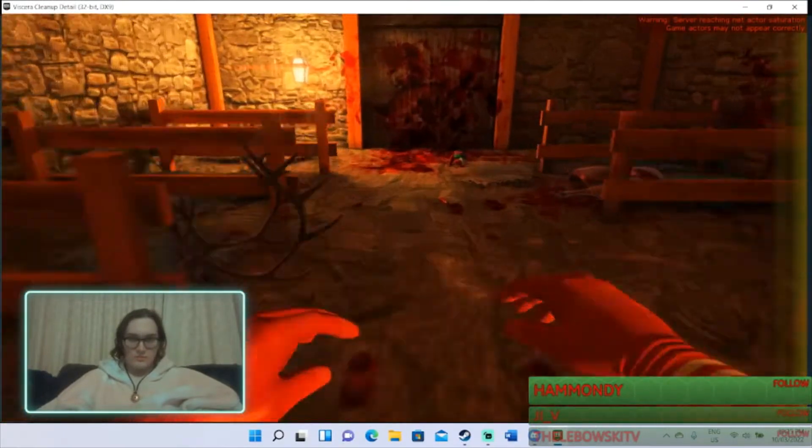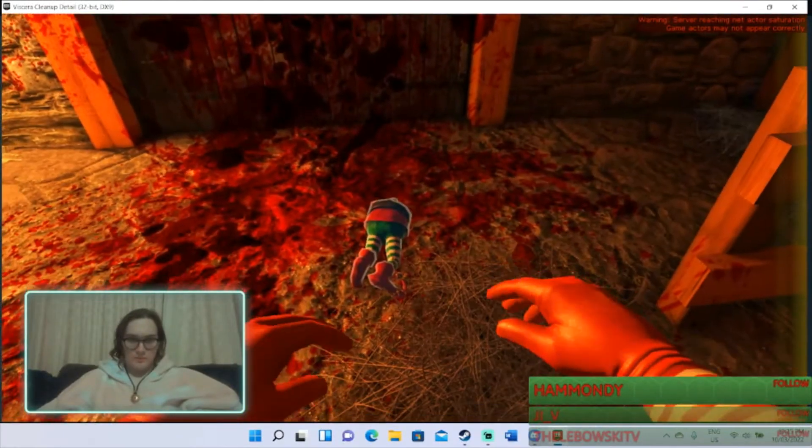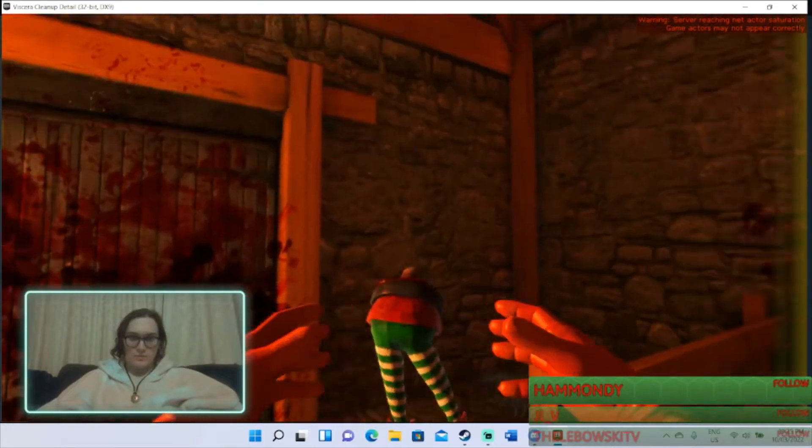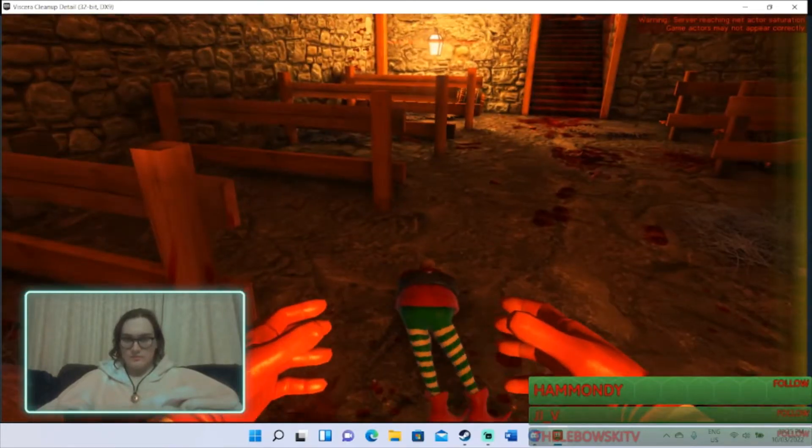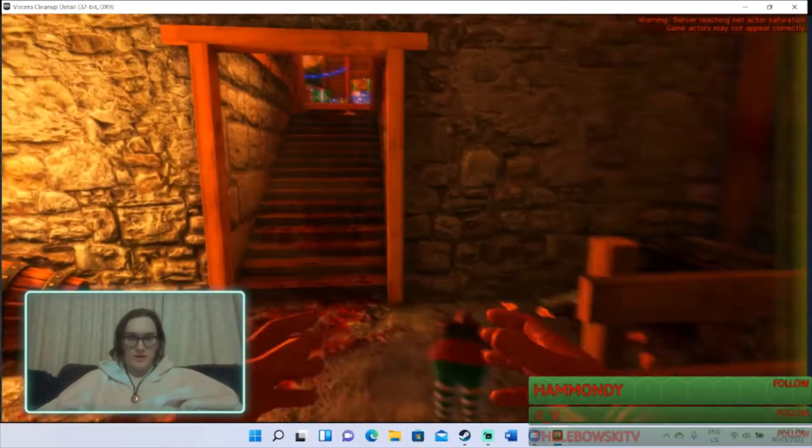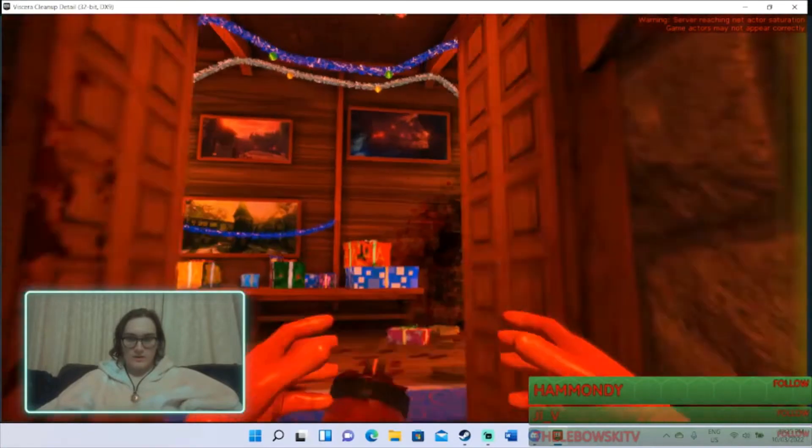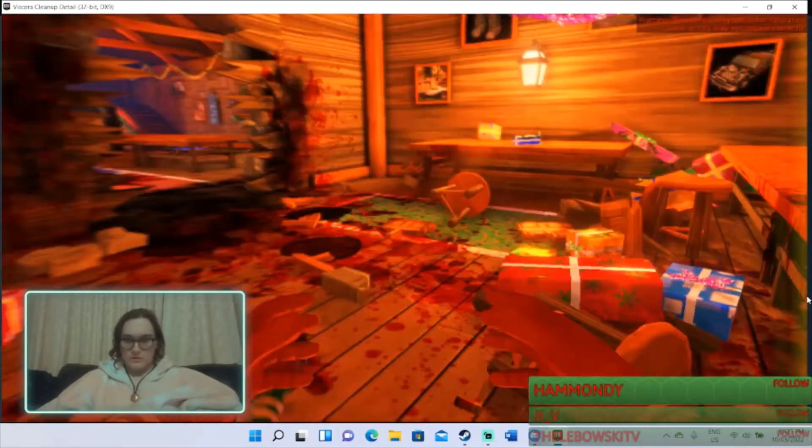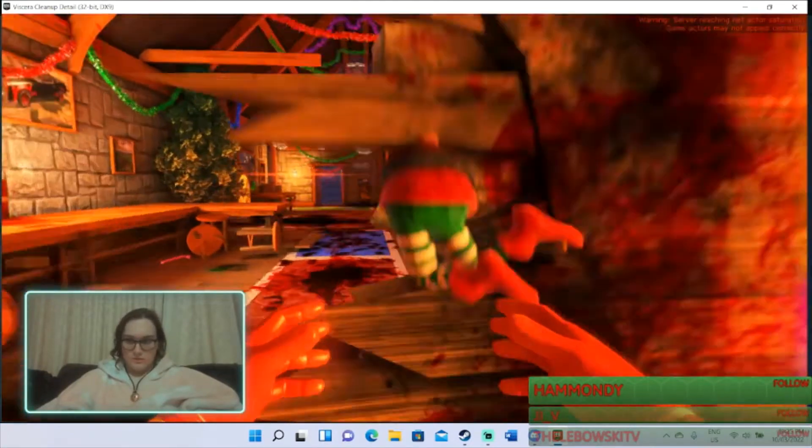I think we're actually doing pretty good with body parts. I think we're almost done. We just have some reindeer things down here. Yeah, with reindeer and all the...